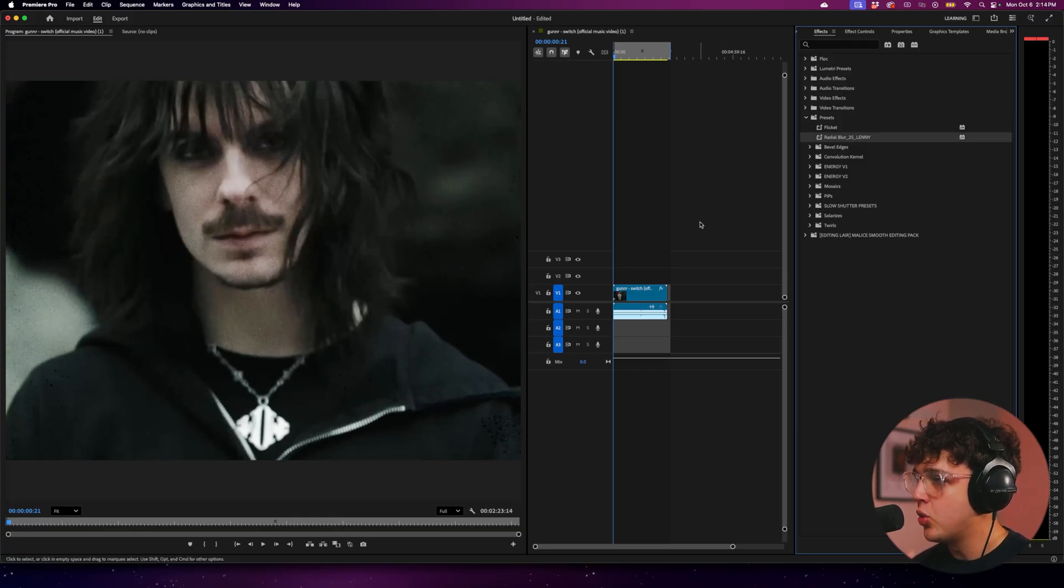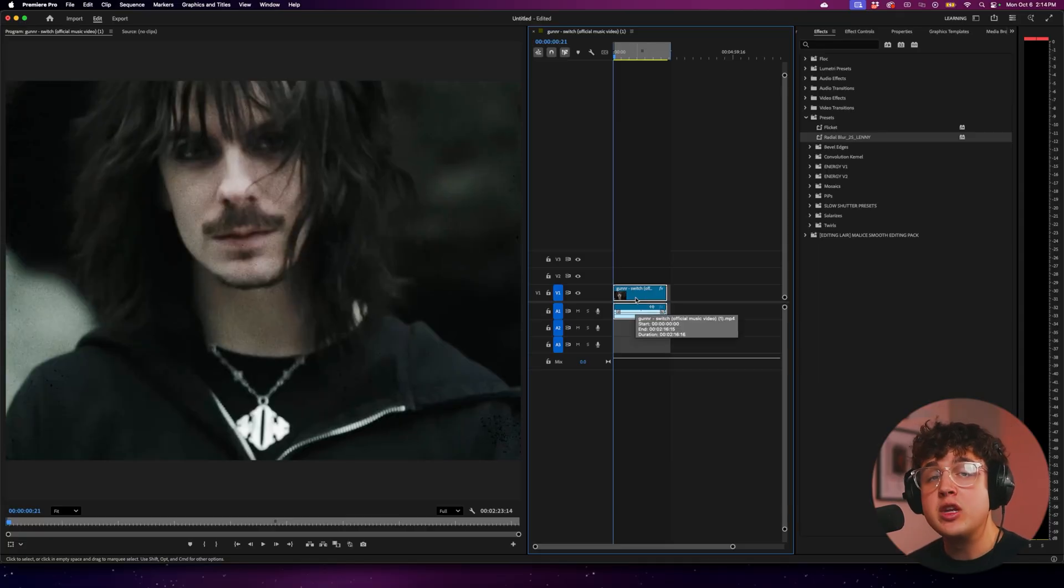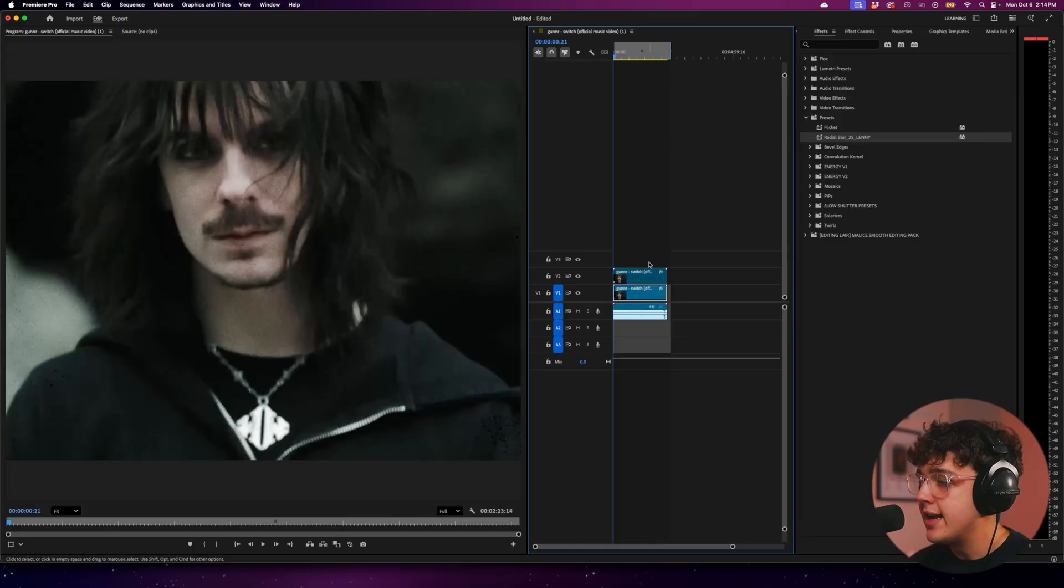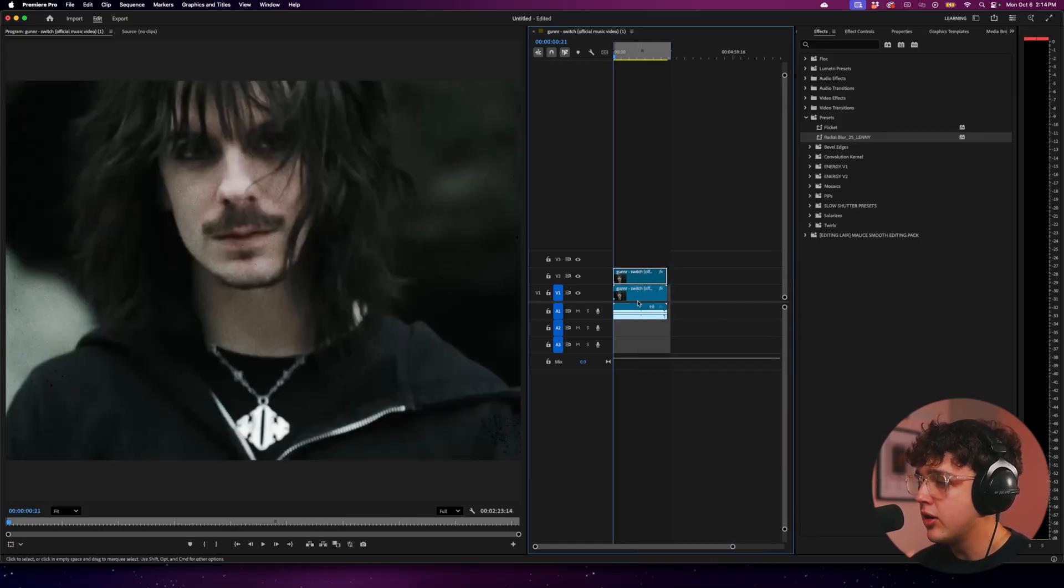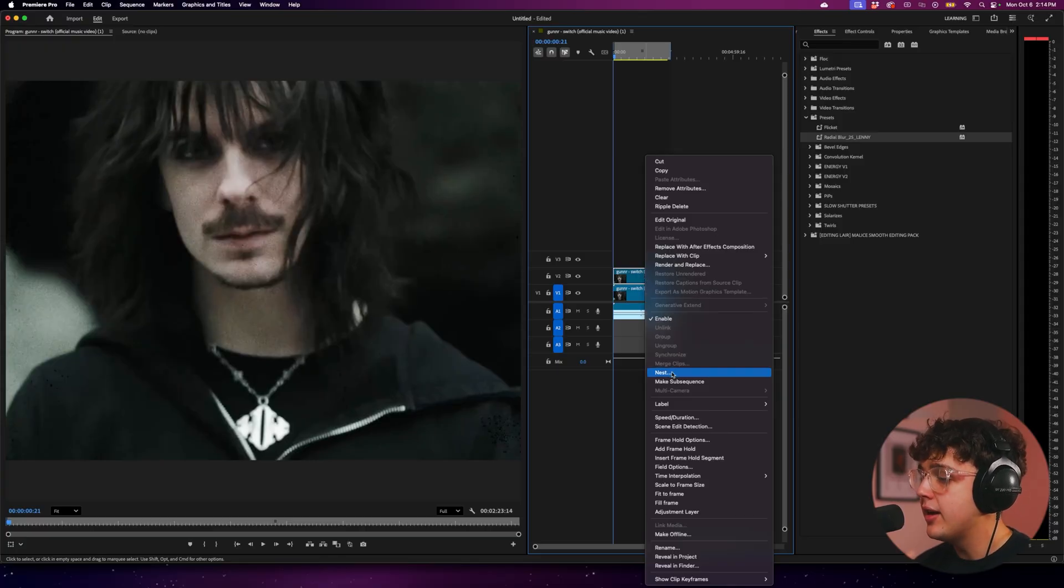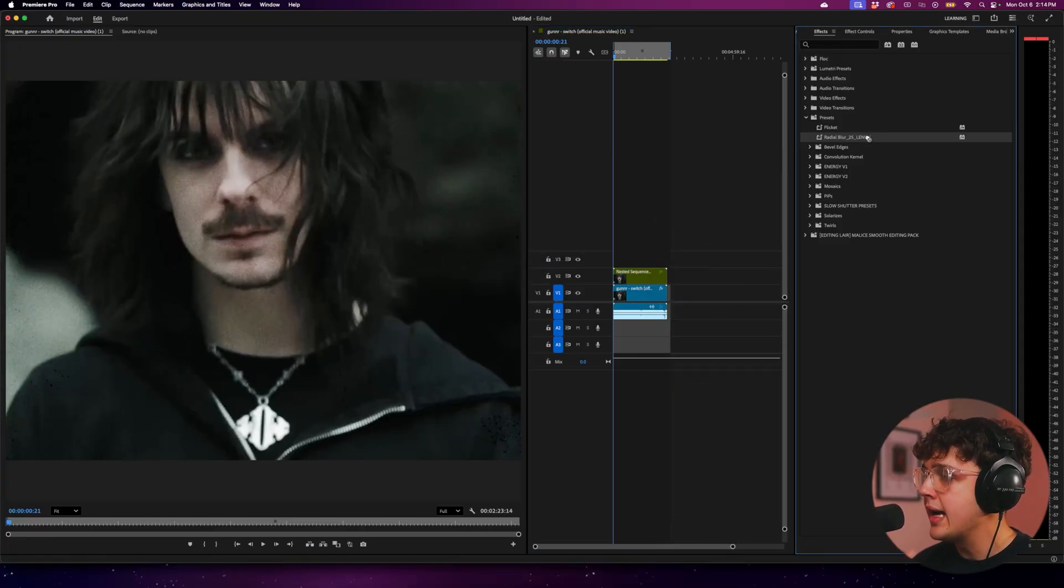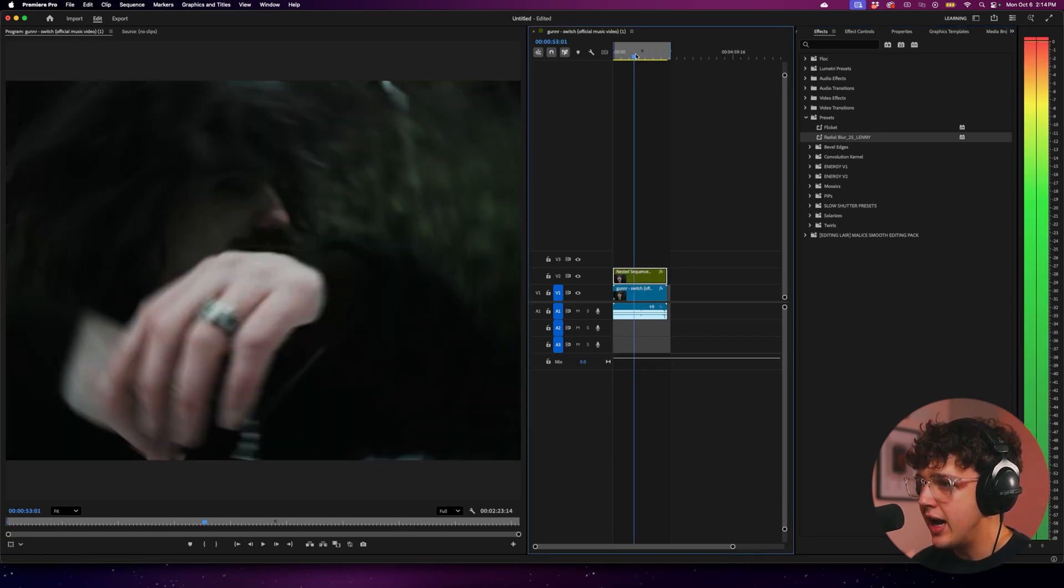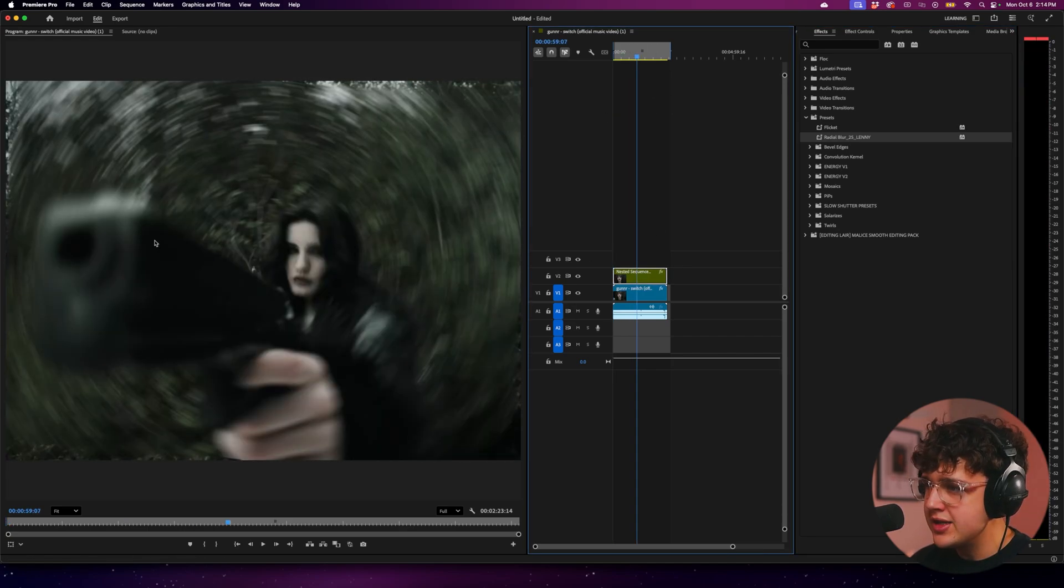Now, the way that this works is you want to go ahead and duplicate your layer. So you want to click on your layer or the music video that you want to use this on. You want to hold option on your keyboard or alt if you're on Windows, click and drag up. Now that we have two clips, we want to take this top one here and we want to unlink it from the audio and we want to right click on it again and go over and hit nest and then hit okay. Now, once it's nested, we're going to go ahead and drag and drop the radial blur preset on and you guys can see instantly just like that. We have radial blur on the full video.